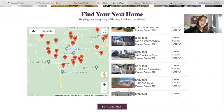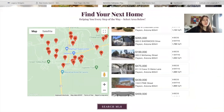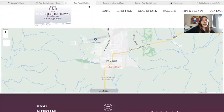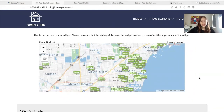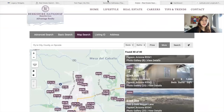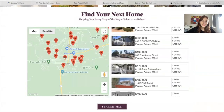Our Google Maps widget works on all platforms, including Wix. So if you are interested in adding this type of widget on your page and you have a Wix site and are no longer able to use the IDX Broker widget, you can use this option instead.